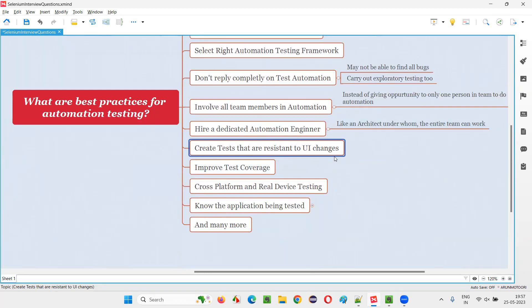Eighth: create tests that are resistant to UI changes. For example, if you locate a button using X and Y coordinates instead of a proper XPath expression or CSS selector, and the position of that button changes later, your automation script is going to fail. Rather than using such fragile practices, you should find proper locators so that even if the button moves on the page, the automation script still locates the button and does not break due to UI changes.